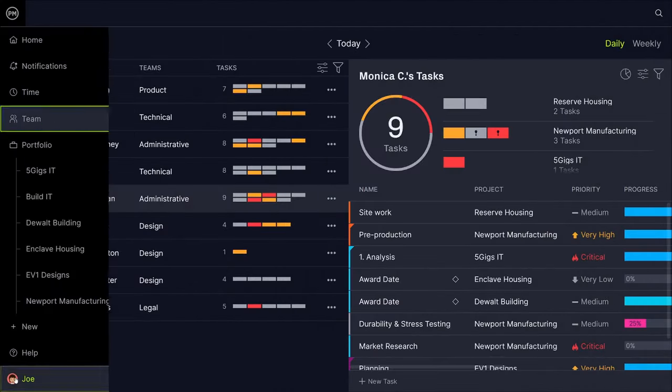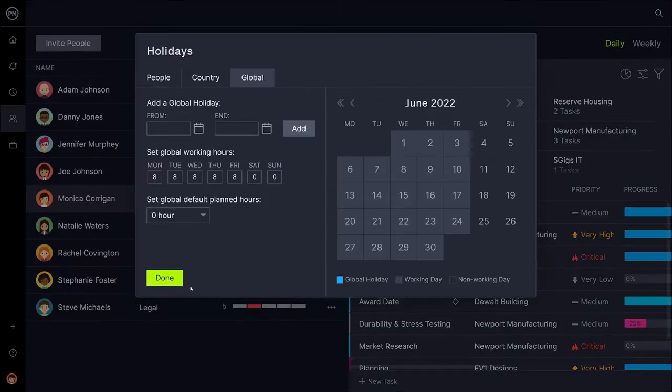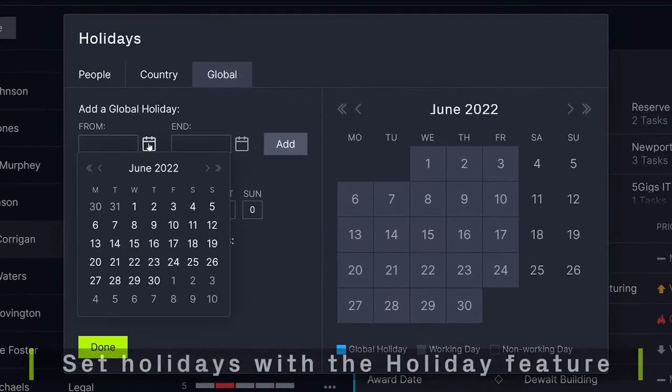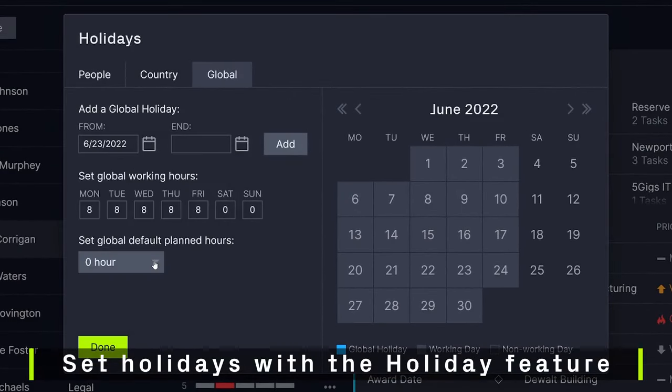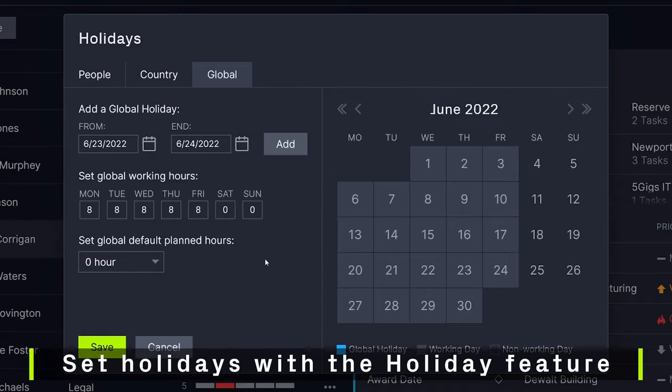To avoid over-scheduling and to help manage your budget, set your team's specific work hours, non-working days, and holidays with the holiday feature, which is especially helpful for remote and international teams.